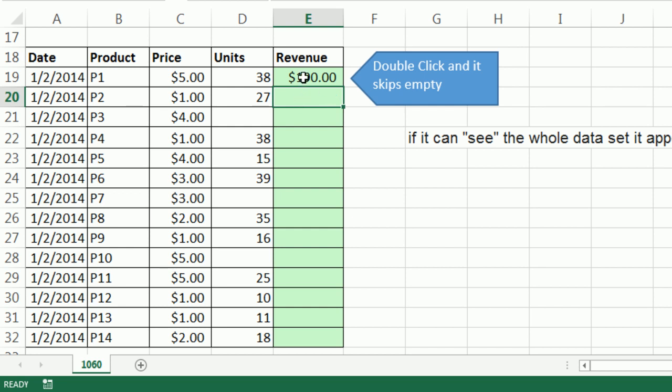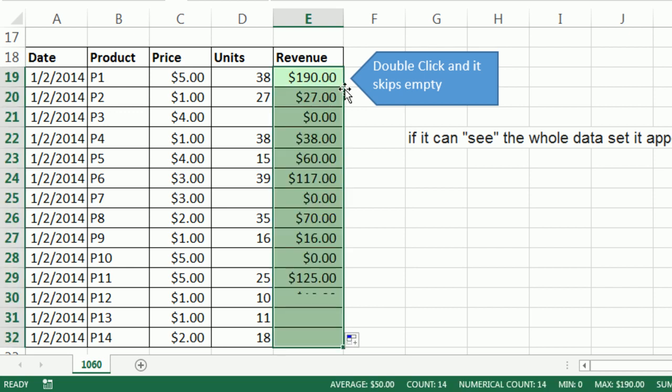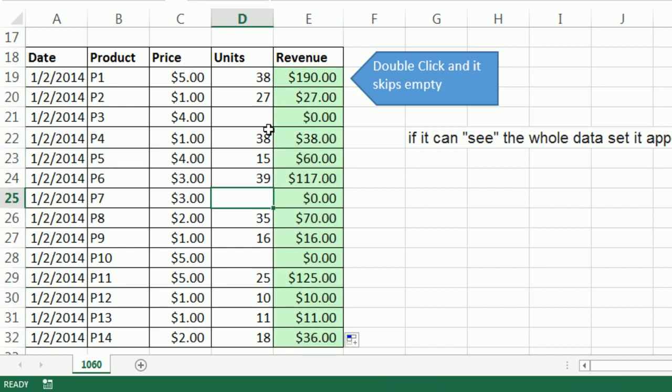As long as there's some way that the data is connected to some other larger data set, it seems Microsoft has programmed it to work in this situation. When I double click and send it down, it goes all the way down and skips these empty cells.